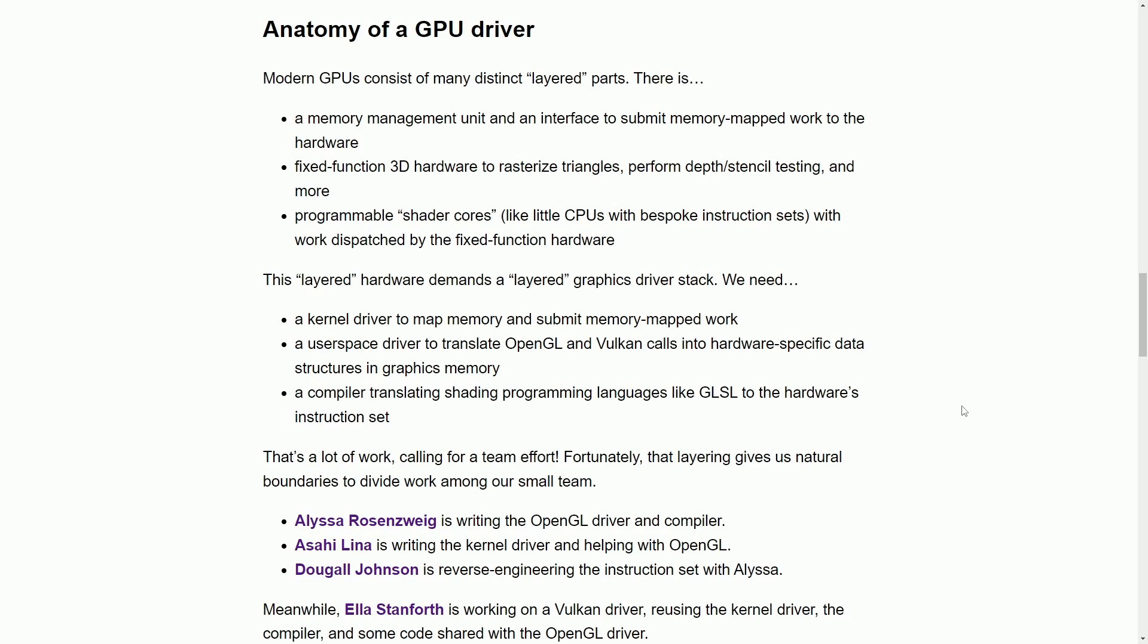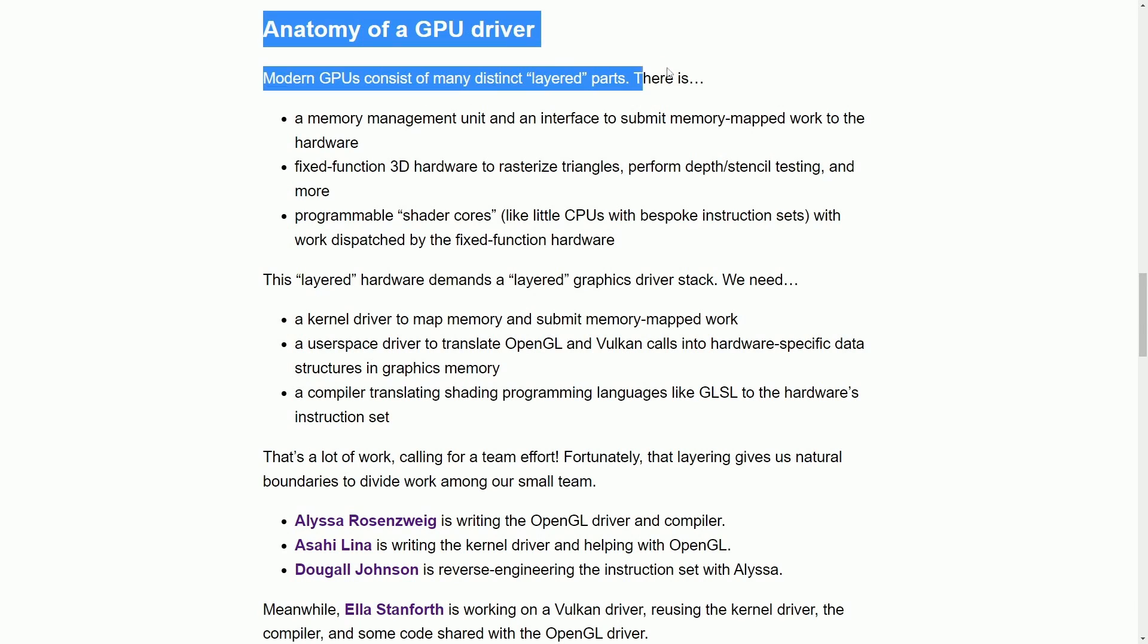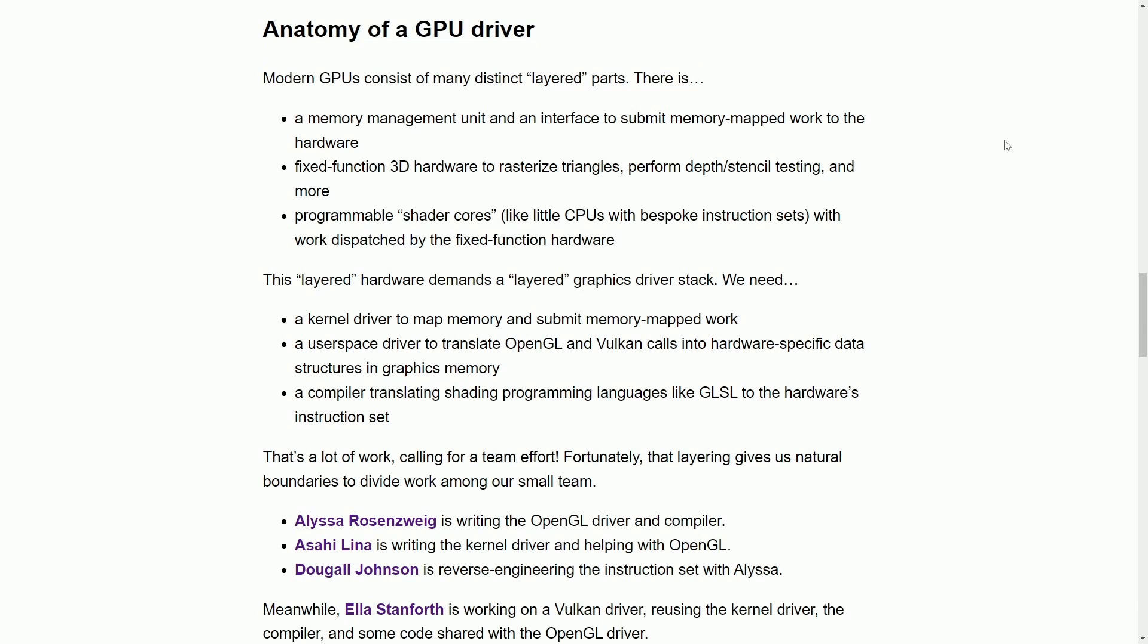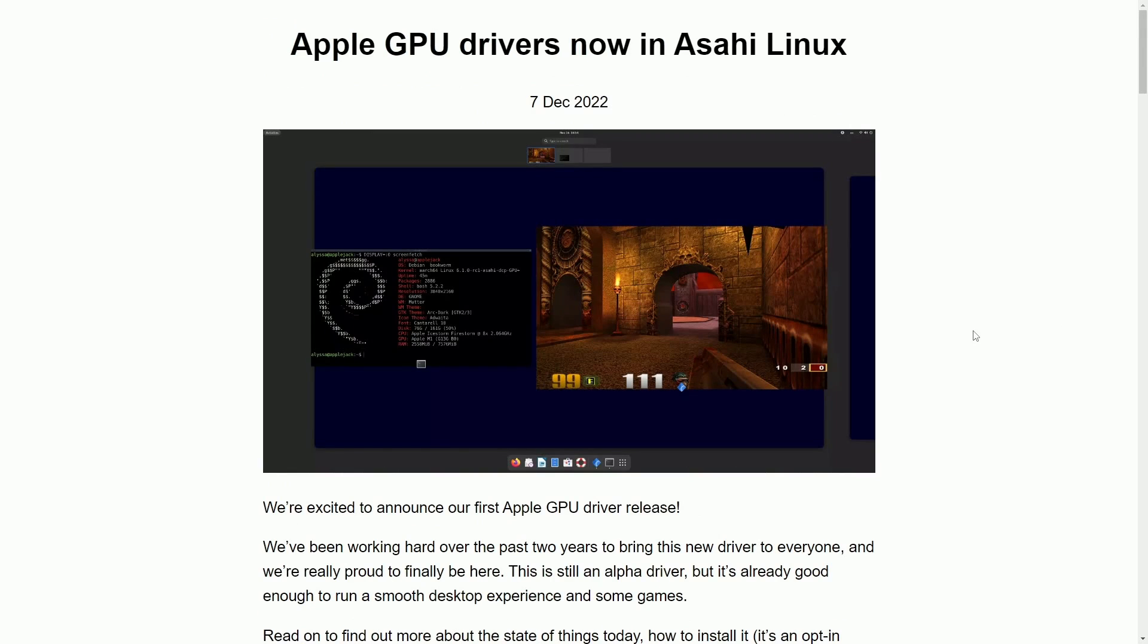I highly suggest reading this blog post more thoroughly, especially the section on anatomy of a GPU driver. We're not going to go through that right now, but I do want to give my opinion on what Asahi Linux has done for the Mac hardware. I personally think it's a great alternative to people who want to use the powerful hardware that comes from a MacBook.